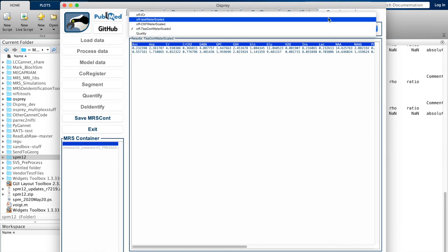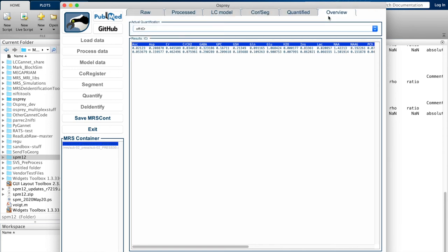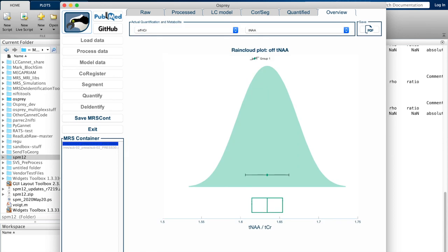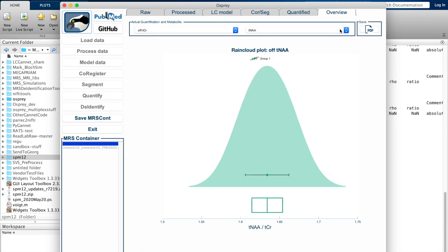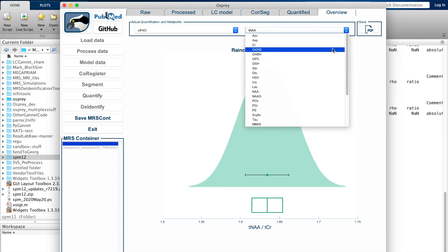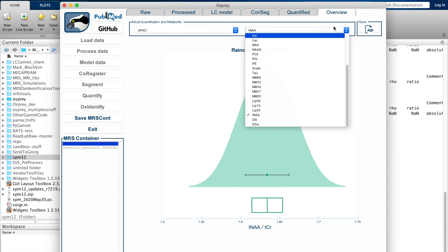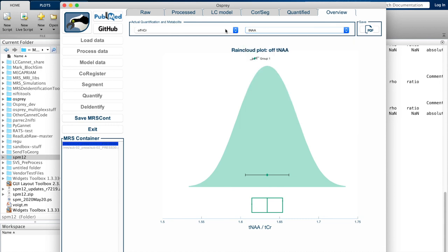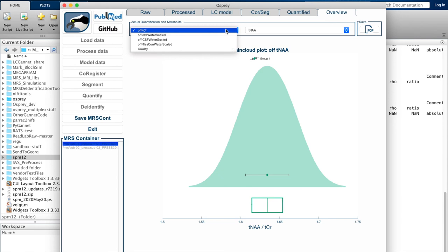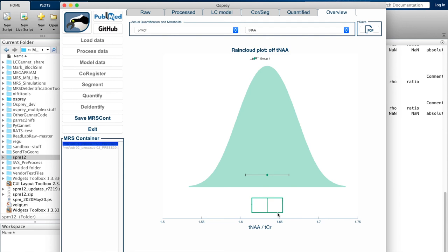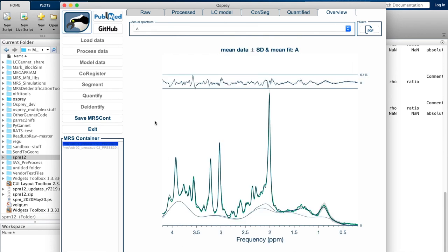You can display all the separate fits. This is obviously not as interesting if you only have two data sets, as we have in this example data set, but it's going to come in really handy if you have 20, 30, 40 data sets and you want to filter out the bad apples. You can display the group results in a table, which is also automatically exported, and you can visualize group distributions of metabolite estimates separately for each metabolite from a drop-down menu.